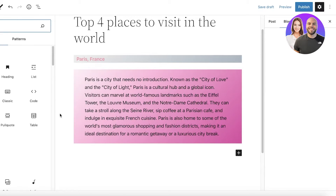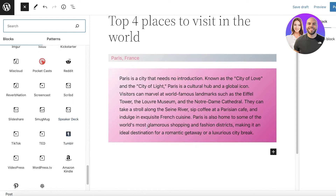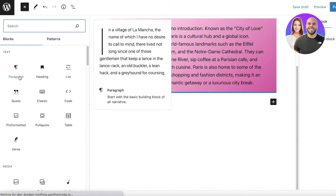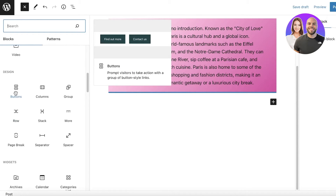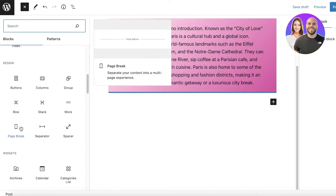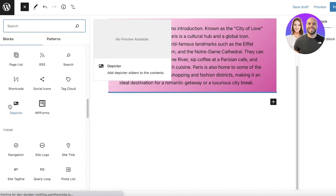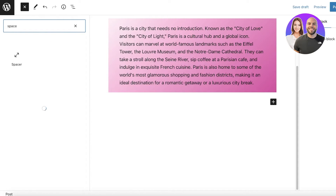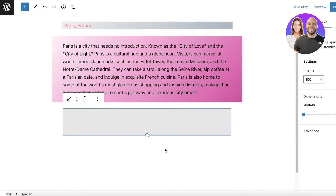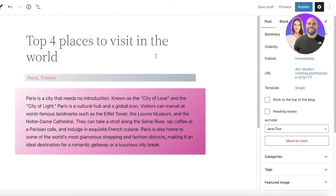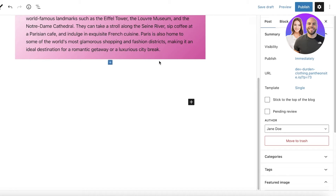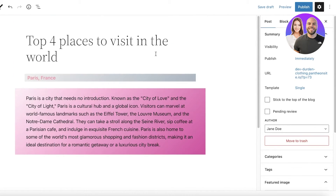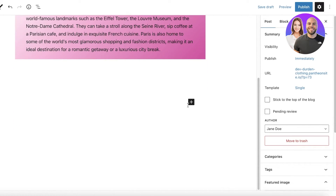Before entering my next section, I want to add some space between blocks. Click the plus icon and then 'Browse All' — the full block library will appear on the left side. Search for 'spacer'; the Spacer block adds space between different blocks. This is a great way to make sure your text isn't over-designed and there's enough breathing room for the reader.